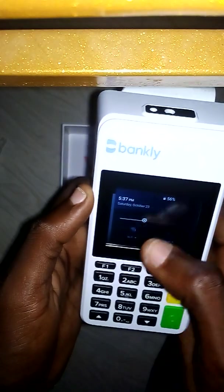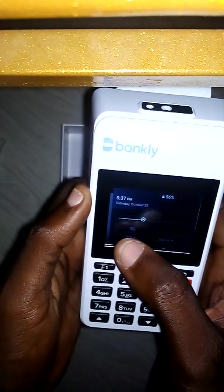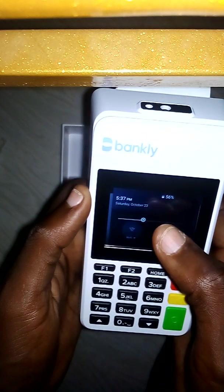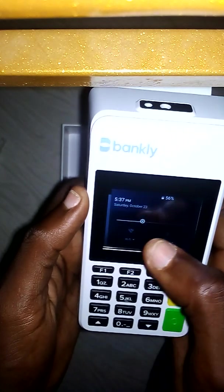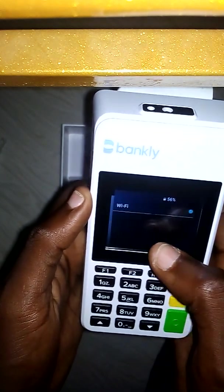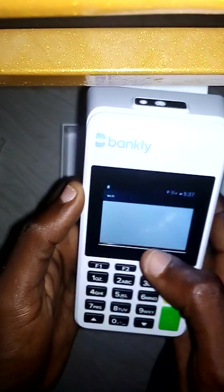So just the way you normally connect your phone to a Wi-Fi network, just connect. Let me connect with this — this is my phone's hotspot.